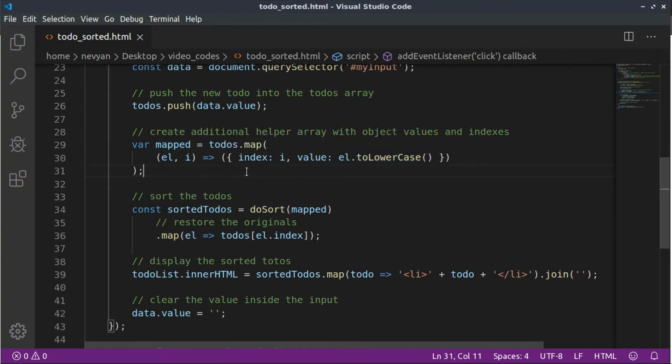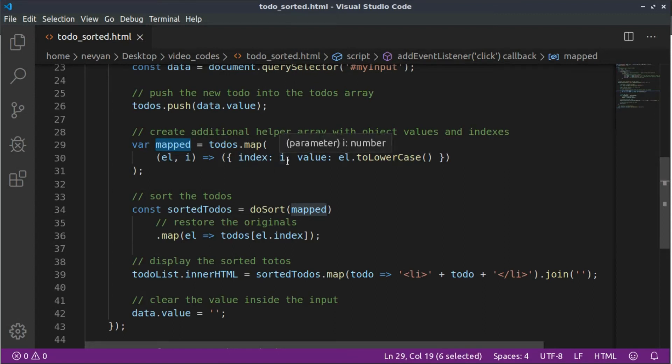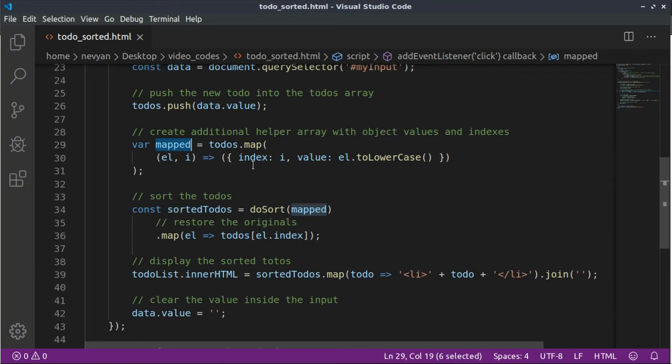Okay, we are doing this with this temporary mapped array in order there to have the index of the element. So the index of the to-do and also its lowercase representation. Then we'll be sorting this mapped array and we'll be restoring, based on the saved index, the original to-do list.